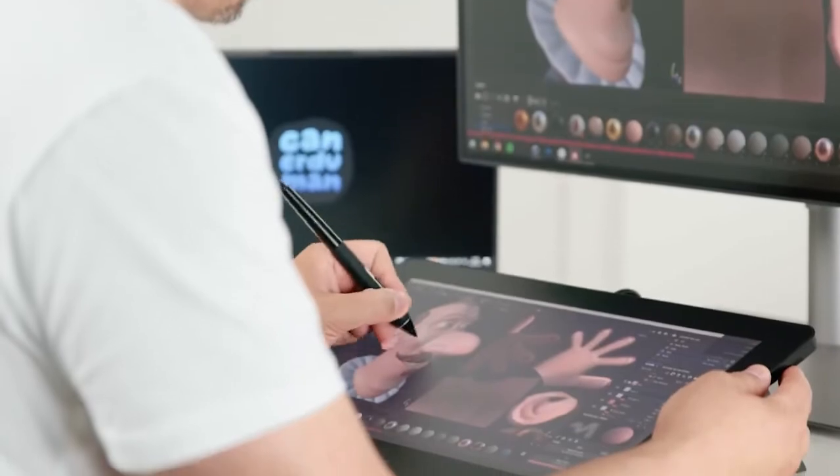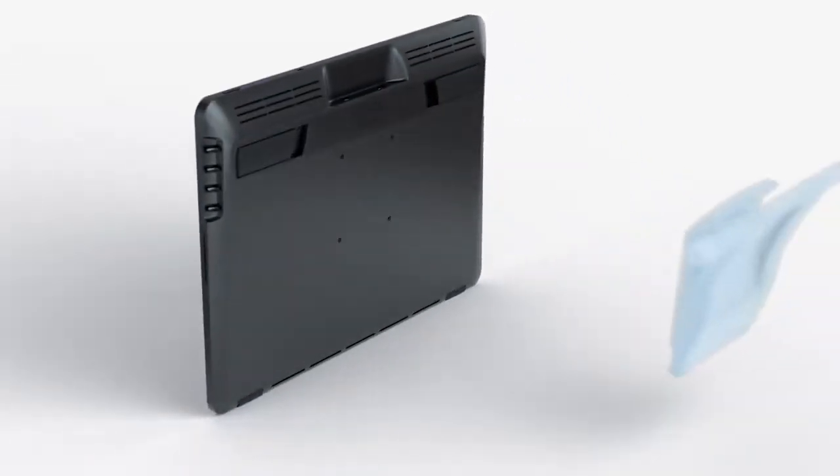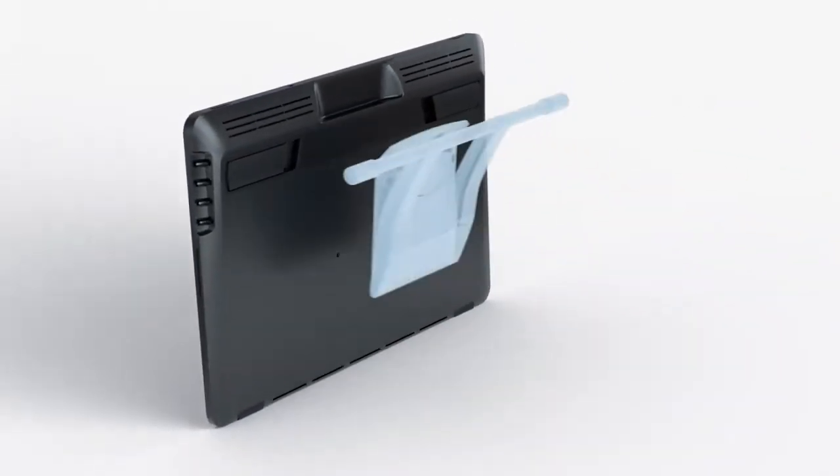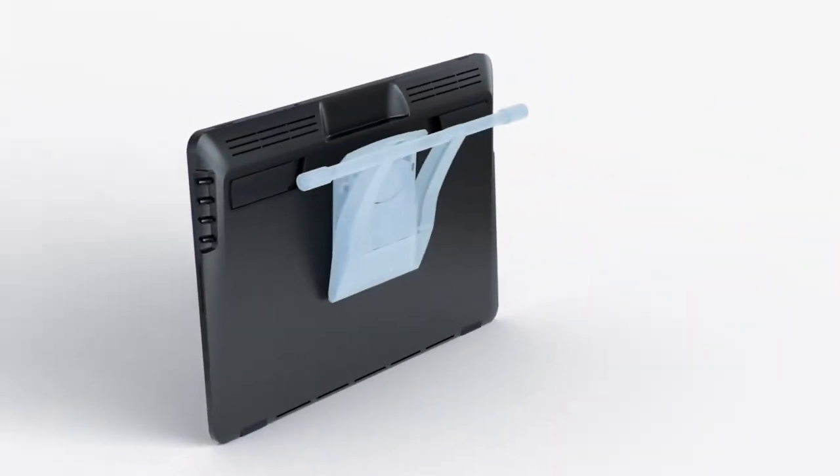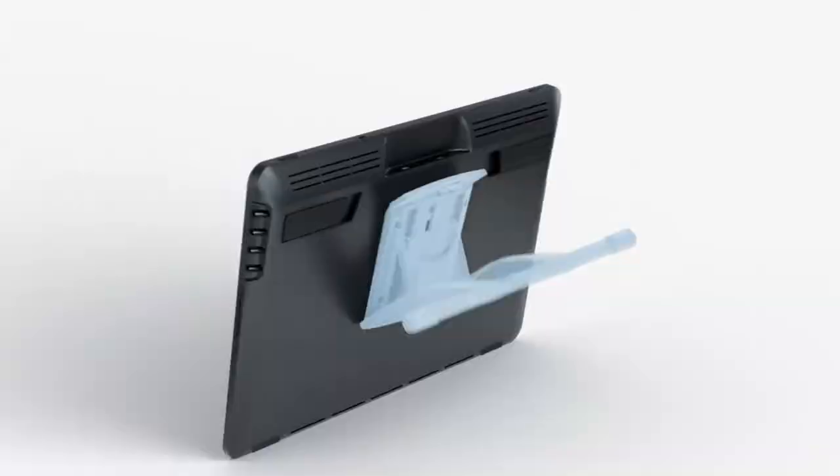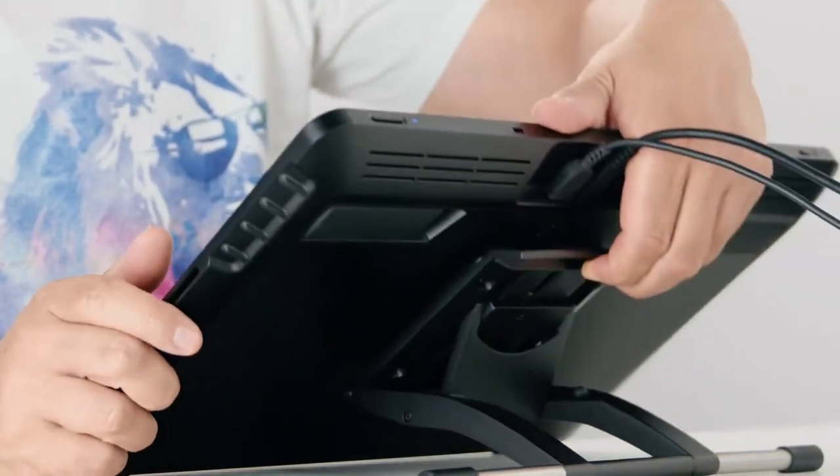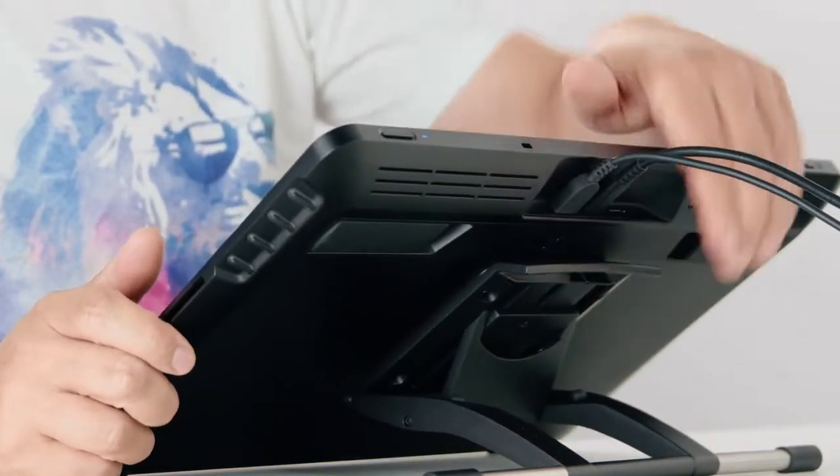Regarding the stand, I like that we have the VESA mount now. You can use third-party products, but you can also choose to have the Wacom adjustable stand.